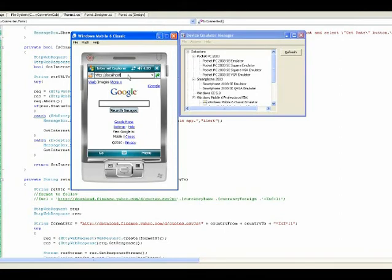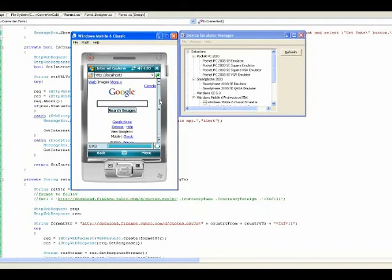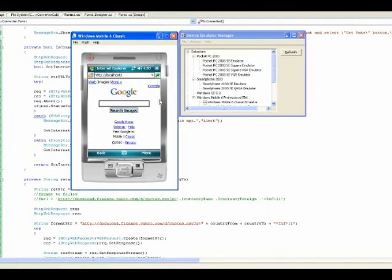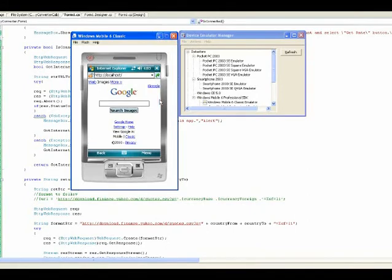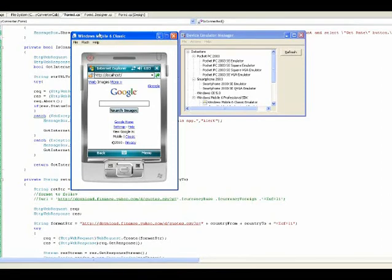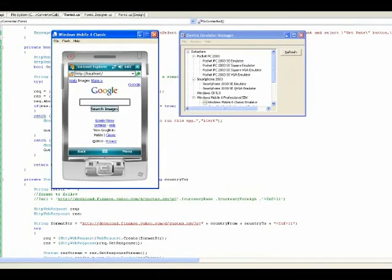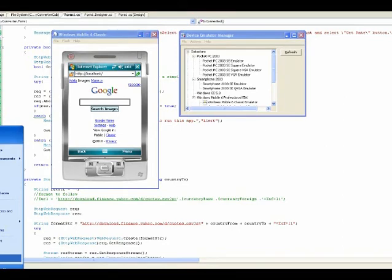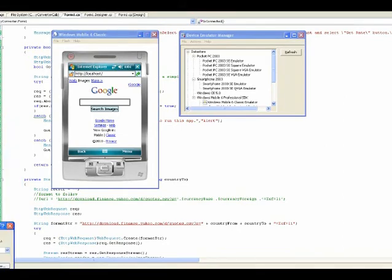It won't detect. It has trouble detecting. So, what you do is actually, you try to find the local IP address of your local computer. The emulator can detect that. So, you open up your command prompt.